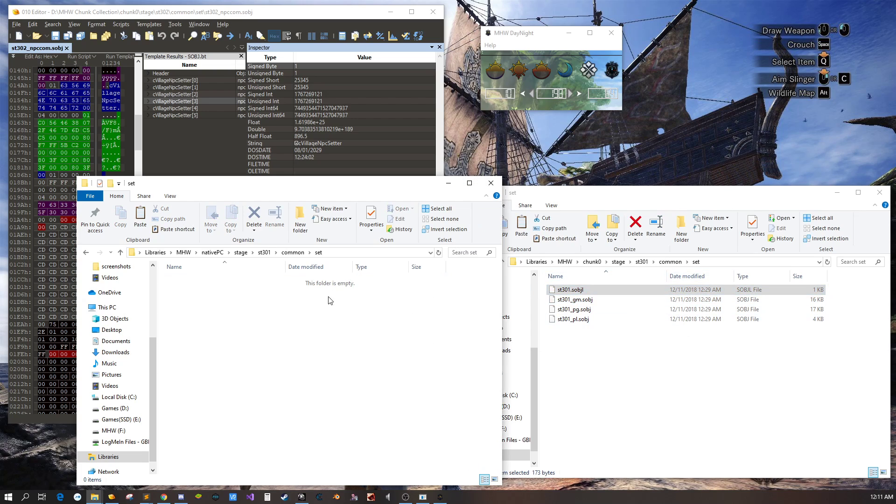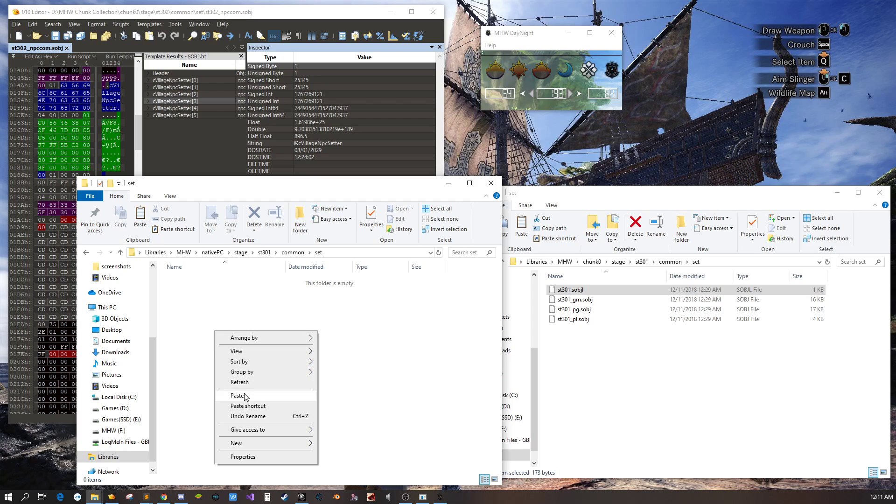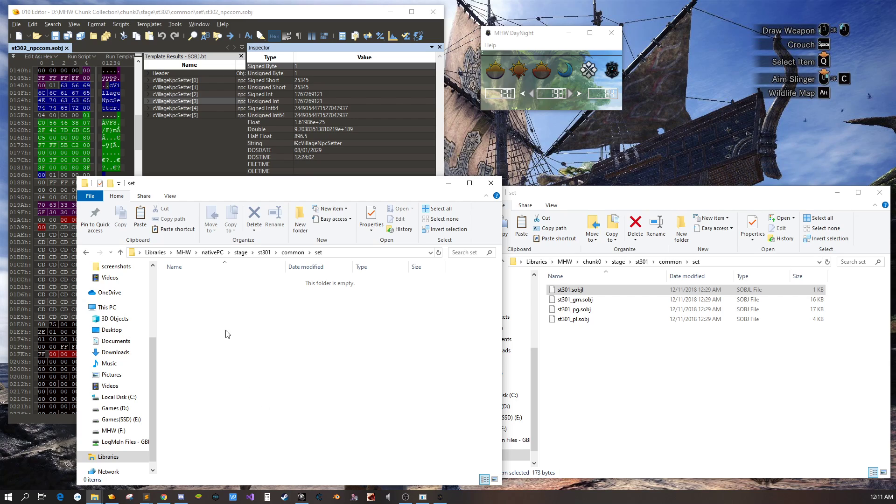And then you can see on the right hand side we have the same thing over here. We want to copy over this SOBJL and this is the one that we want to edit.